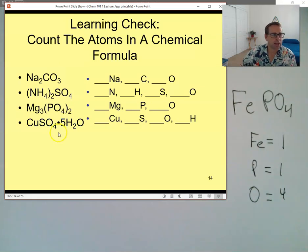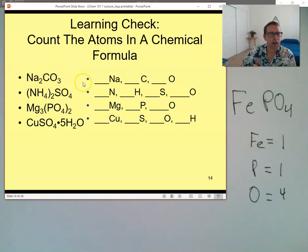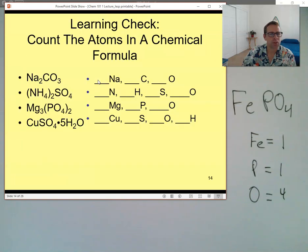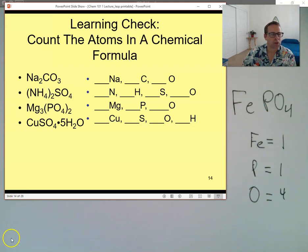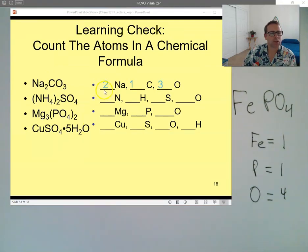Here we go — this first compound is Na2CO3, called sodium carbonate. You don't have to worry about how to name it for now, but how many sodiums, carbons, and oxygens are there? Two sodiums — good. One carbon. Three oxygens — very good. So two sodiums, one carbon, and three oxygens.